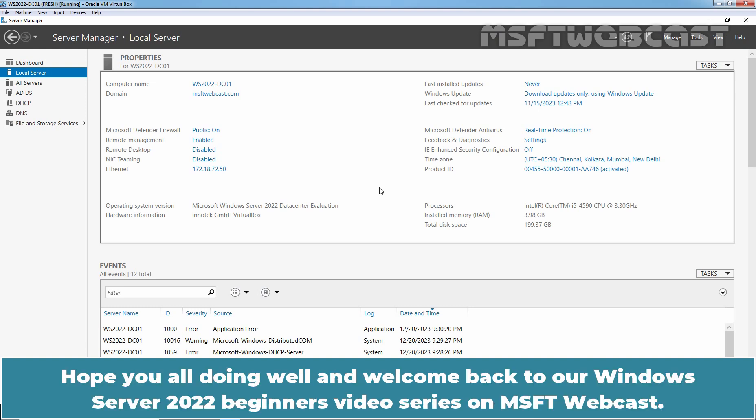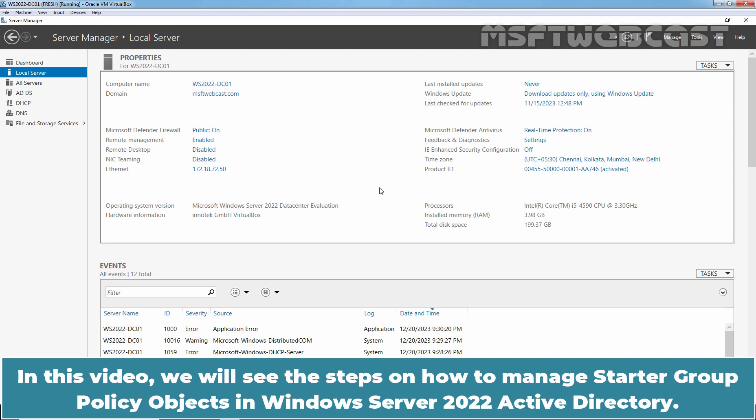Hello everyone! Hope you all are doing well and welcome back to the Windows Server 2022 Beginners Video Series on MSFT Webcast. In this video, we will see the steps on how to manage Starter Group Policy Objects in Windows Server 2022 Active Directory.